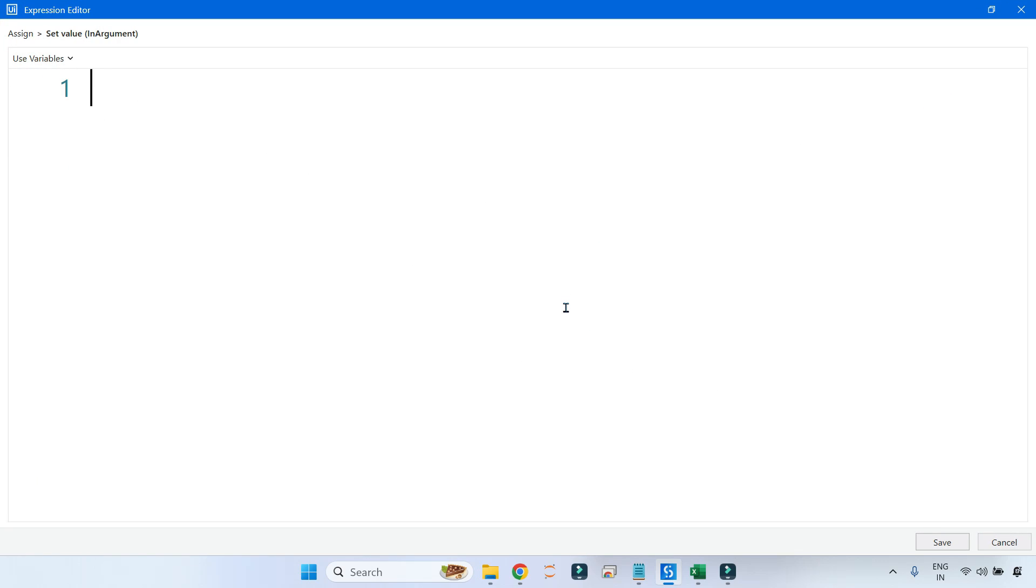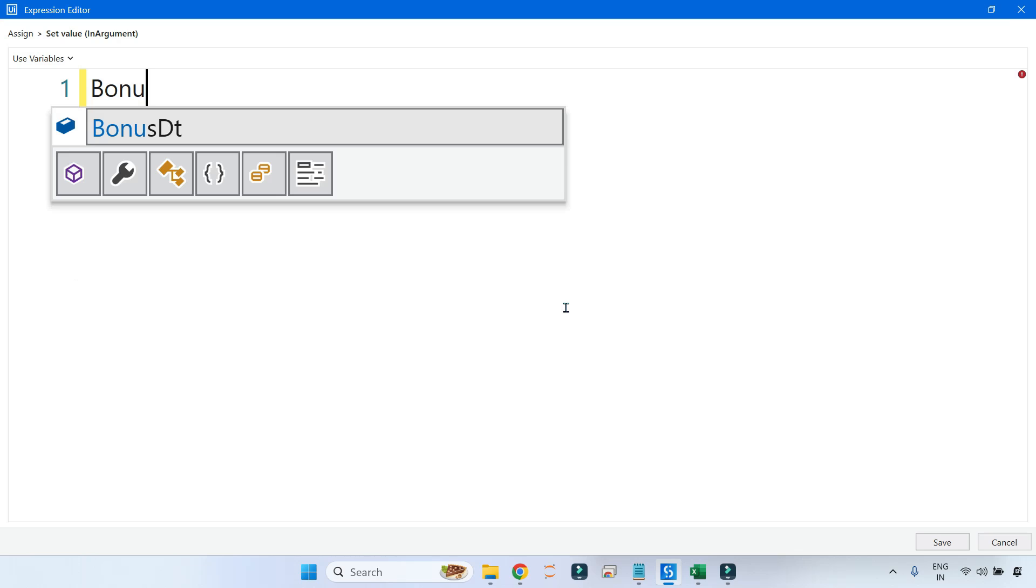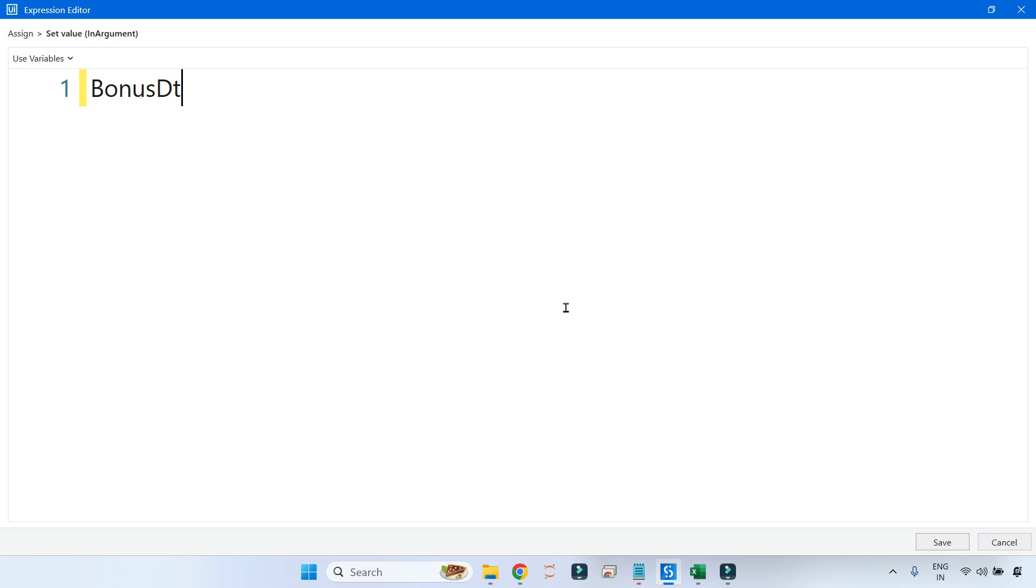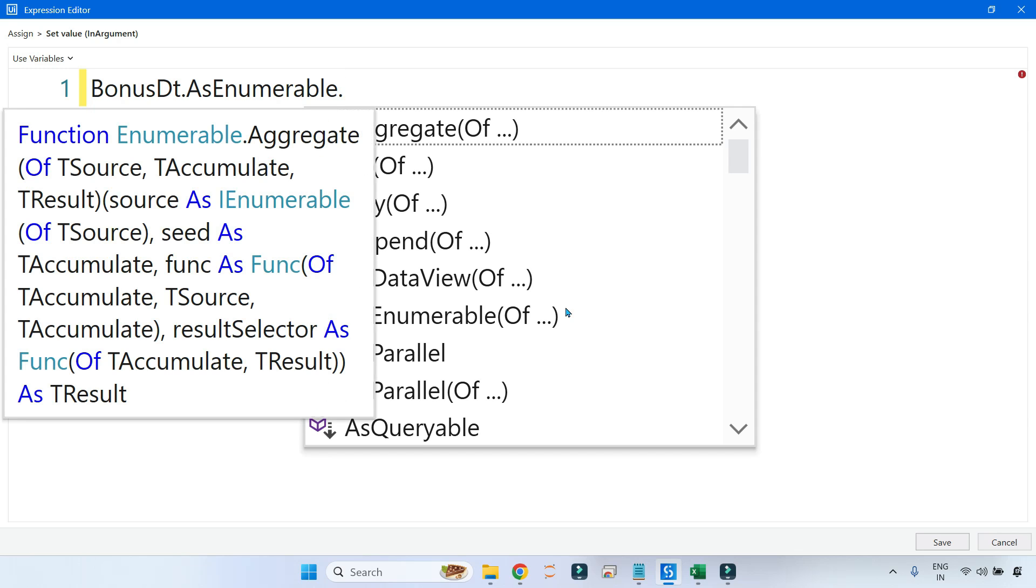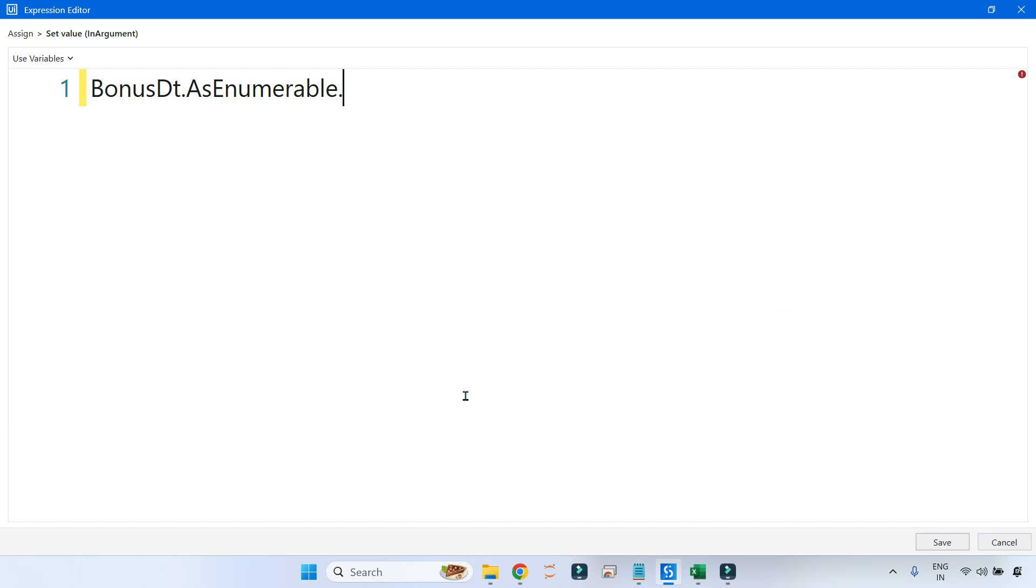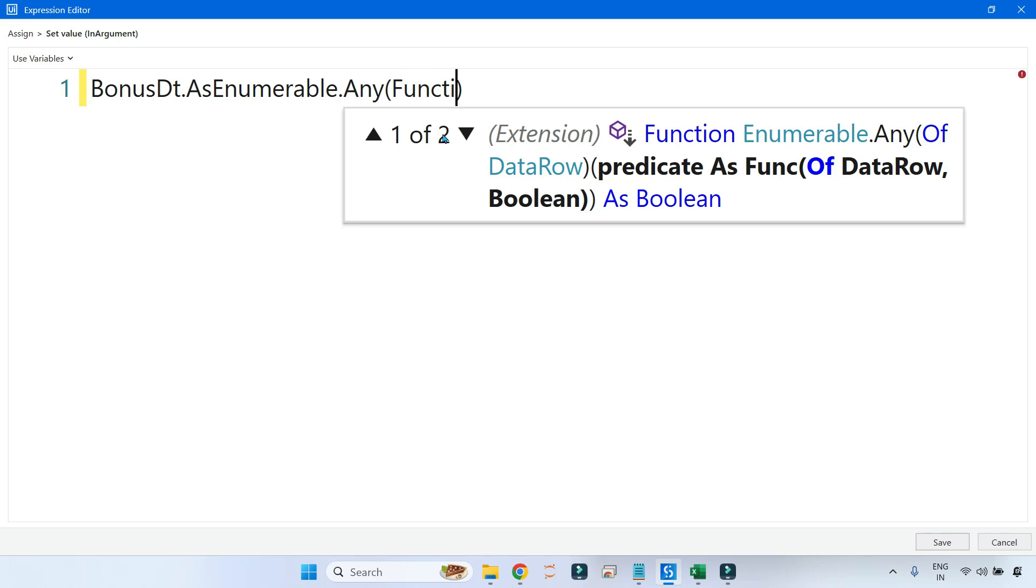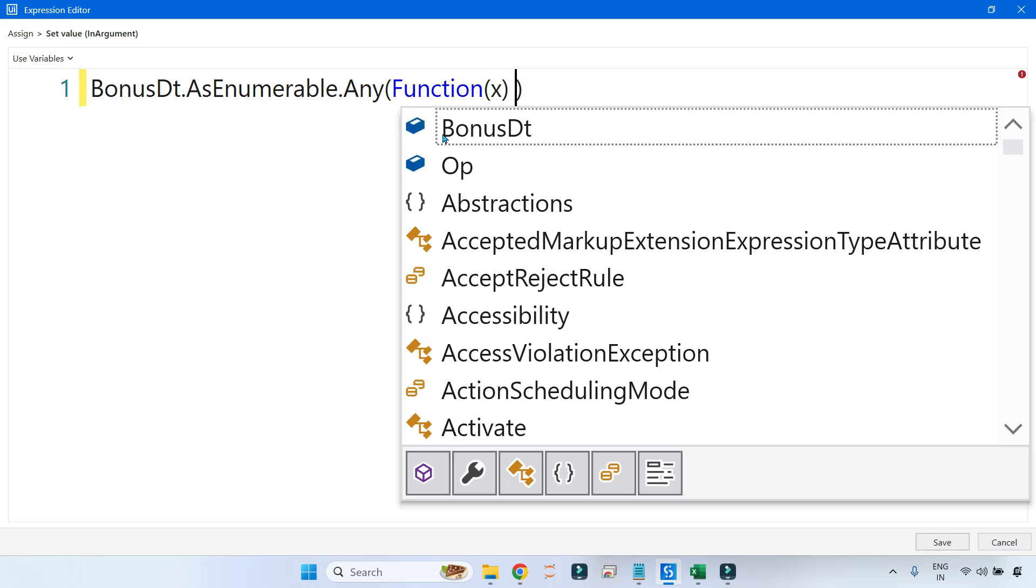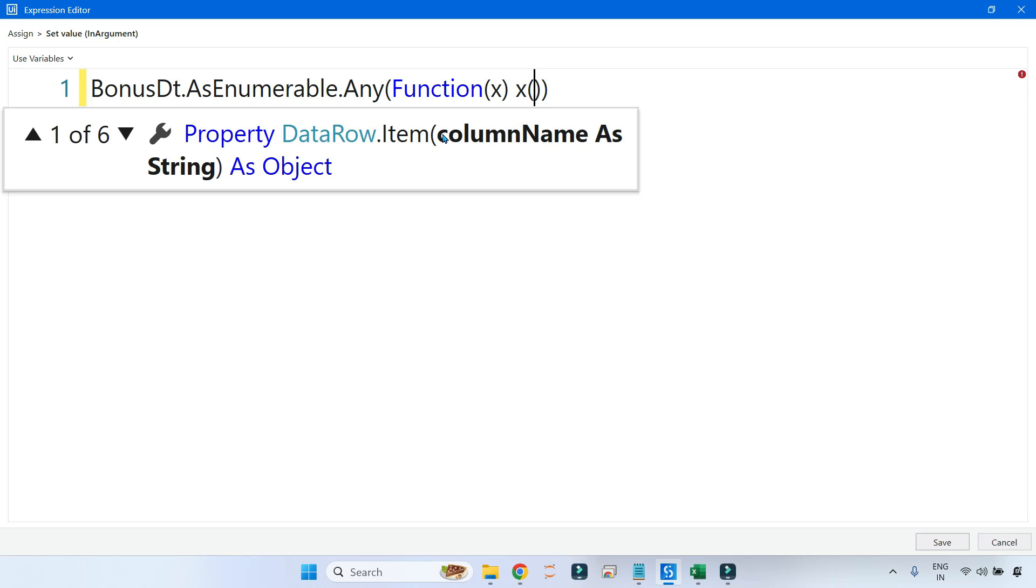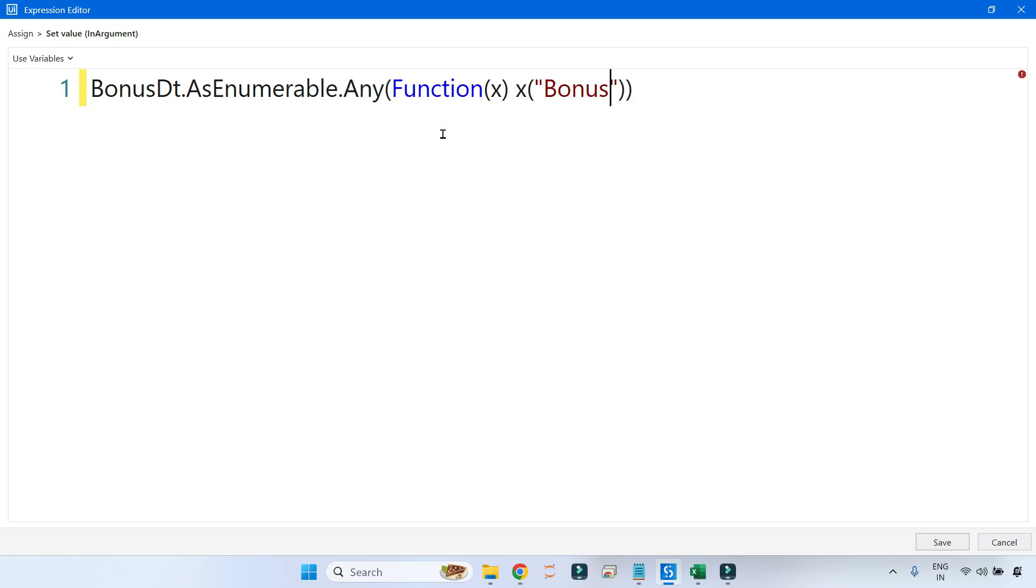Here let me write the output variable which is a boolean, and let us write the LINQ expression. This is interesting. What is our input? BonusDt.AsEnumerable. Then we have to ask the very first question: if any of the employees are getting greater than fifty thousand dollars of bonus. For that, there is a method called Any. I will create the lambda function.